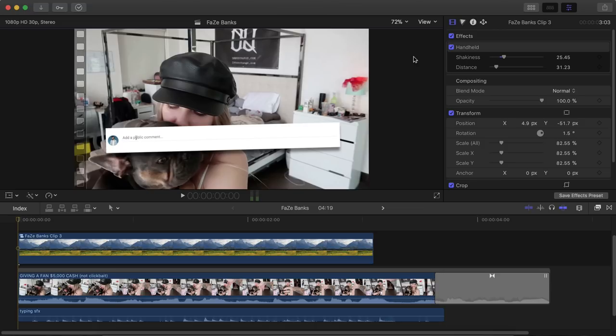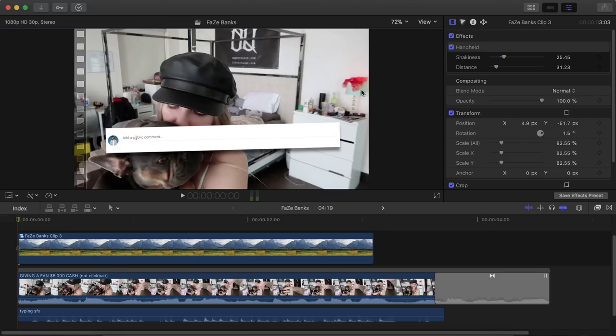In today's tutorial, I'm gonna show you how to do this really cool FaZe Banks typing effect slash TWOP typing effect. I just thought this was a really cool effect that you guys can do on your vlogs or videos or YouTube videos, whatever it is, and it's actually really really easy to do.